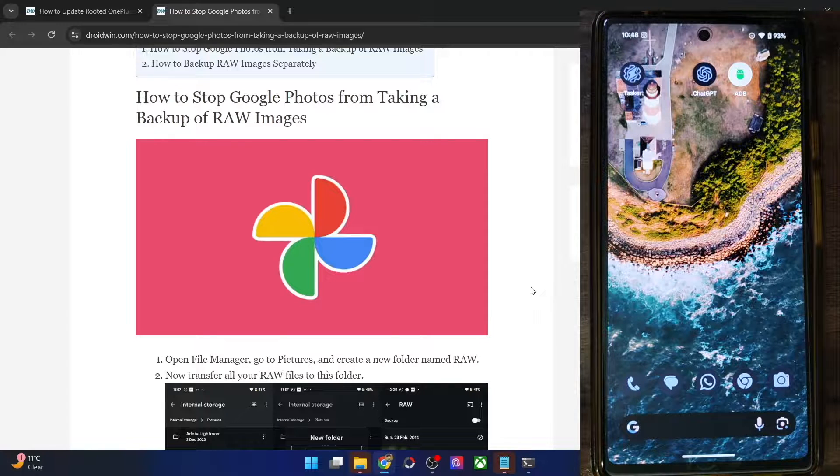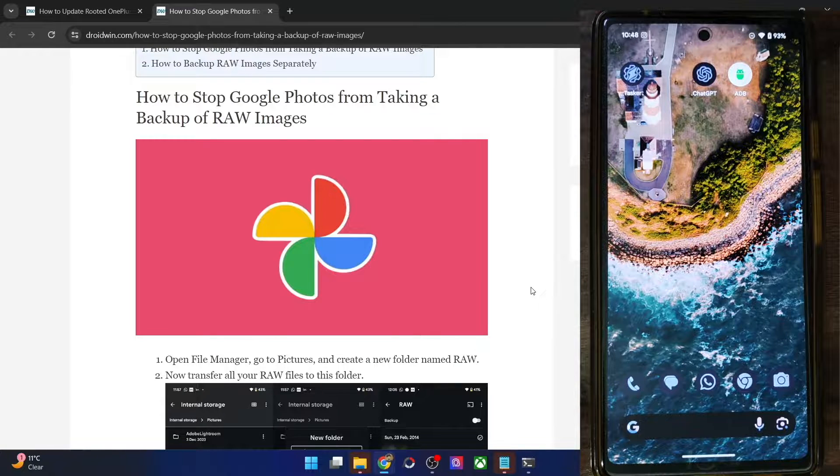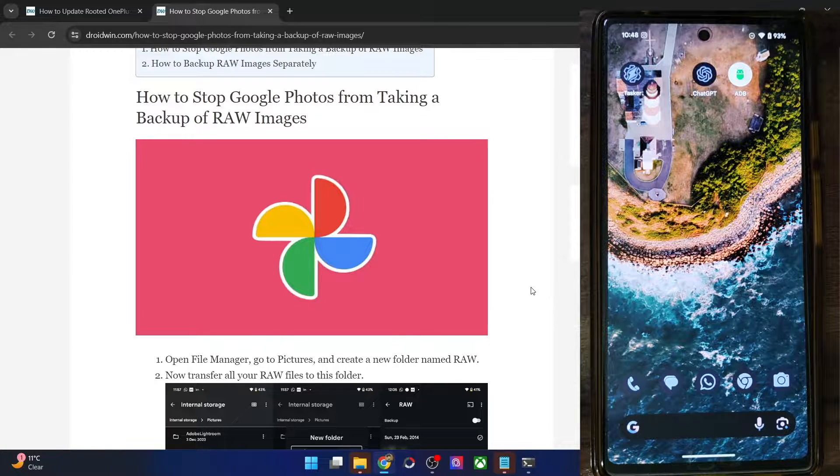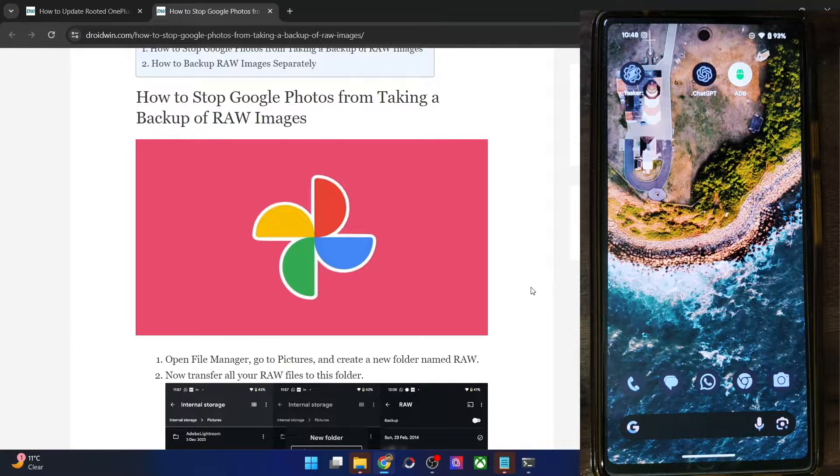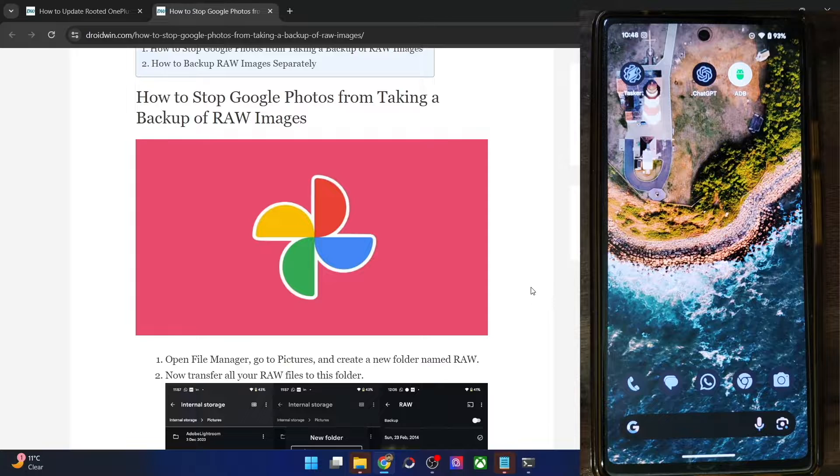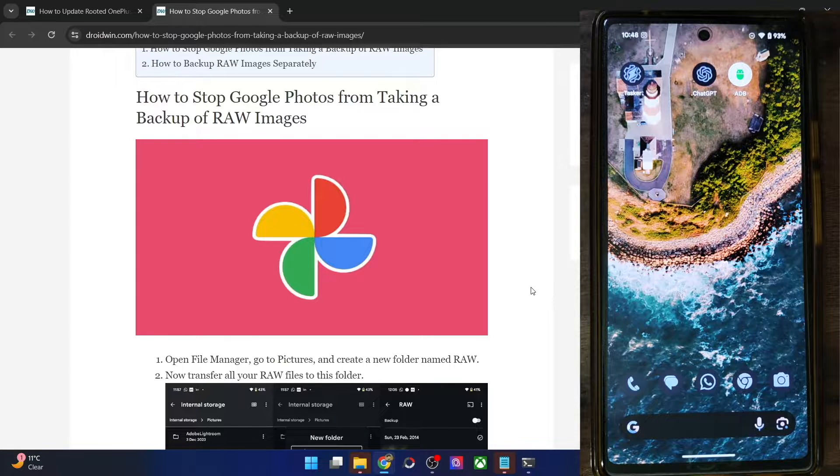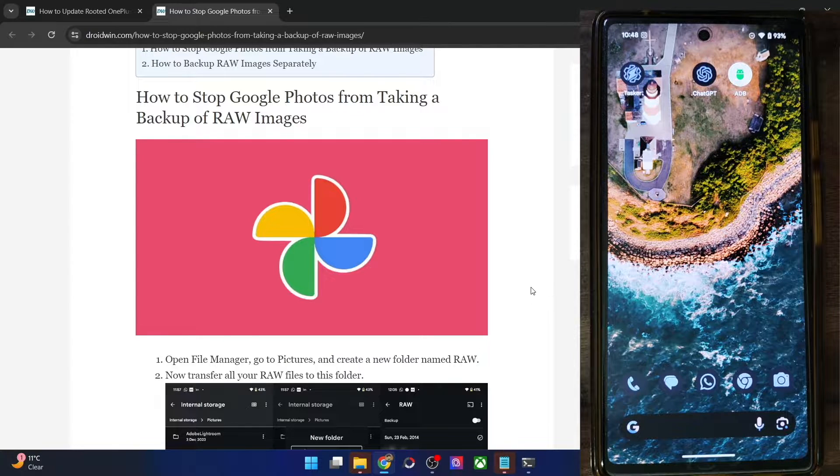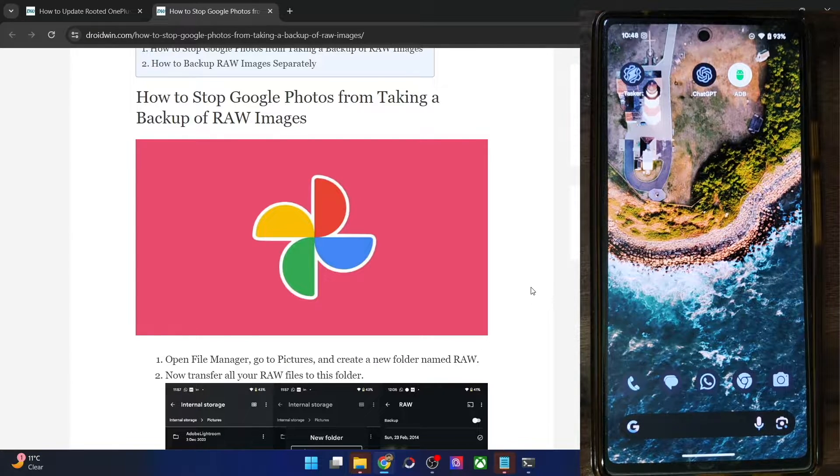Hi guys, this is Sadiq from Drobwin.com and in this video, we'll show you how to stop Google Photos from taking a backup of the RAW images.